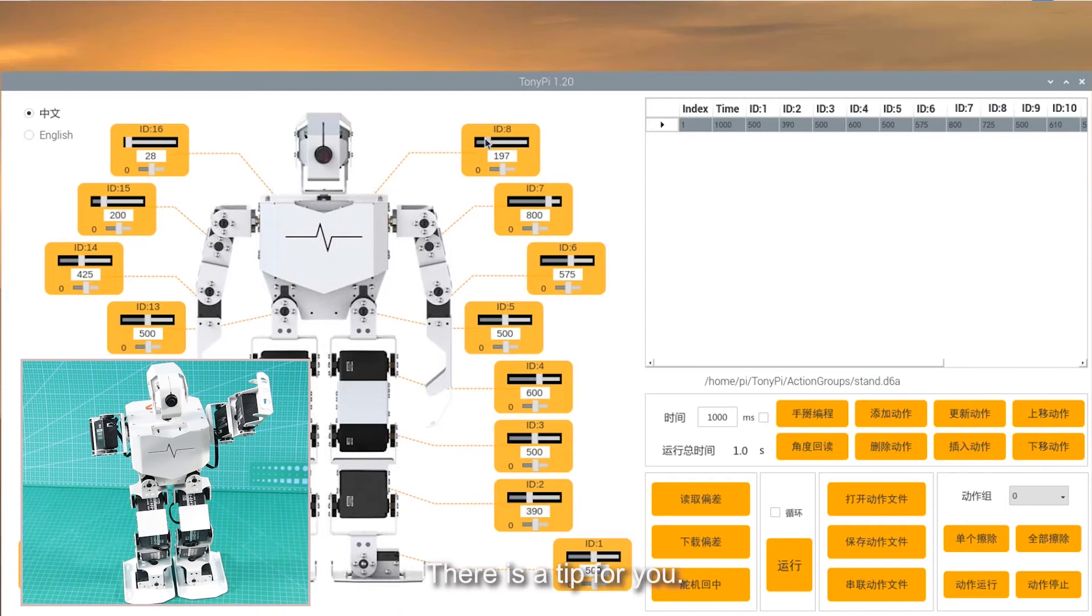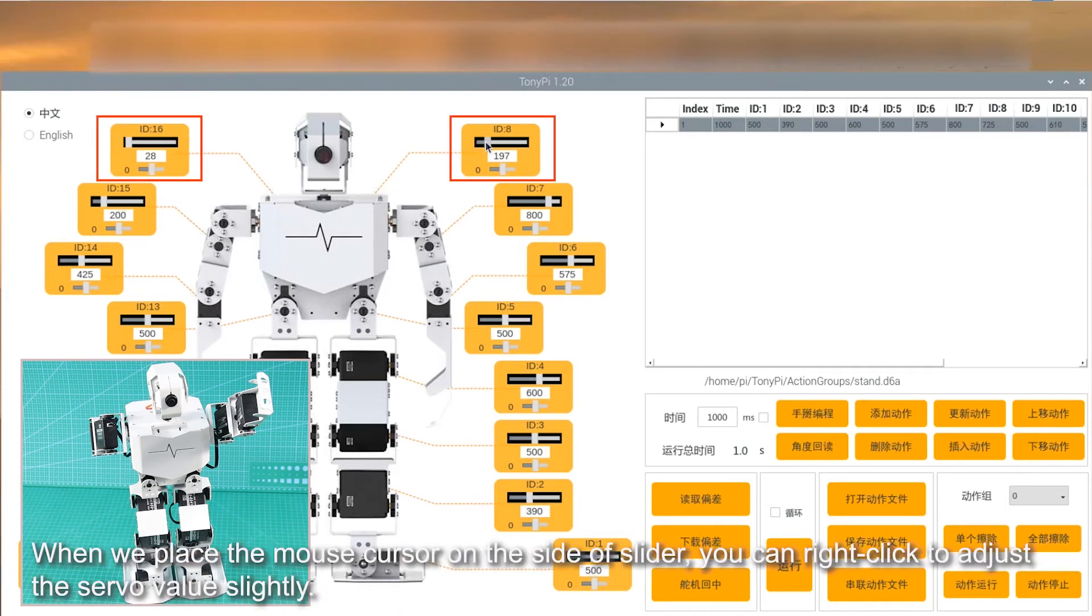There is a tip for you. When we place the mouse cursor on the side of slider, you can right-click to adjust the servo value slightly.